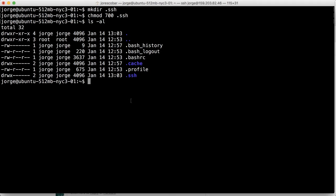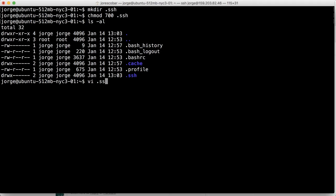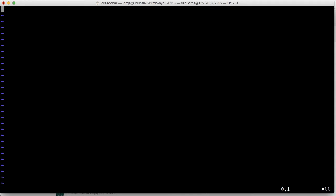Then we're going to basically add that public key to the authorized keys folder in there. And the way we do that is by using a simple letter called VI. And we do dot SSH authorized keys. And here you can put any, like a list of all the keys that you have, that you want to grant access to the user Jorge within this server.